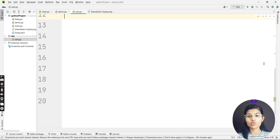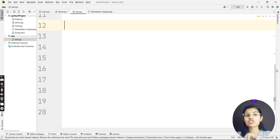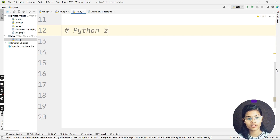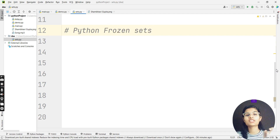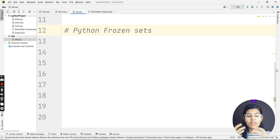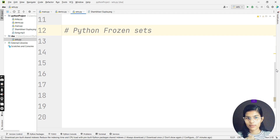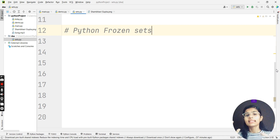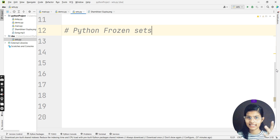Today I'll be introducing you to a very new type of set, and that is called a frozen set. I'll put up a comment here — Python frozen sets — that is what I'll be discussing with you all now. It might be a very new term for you — frozen sets — and yes, it is also very important in data structures for Python programming. We'll be discussing what frozen sets are, why they came into the picture, and what their use is.